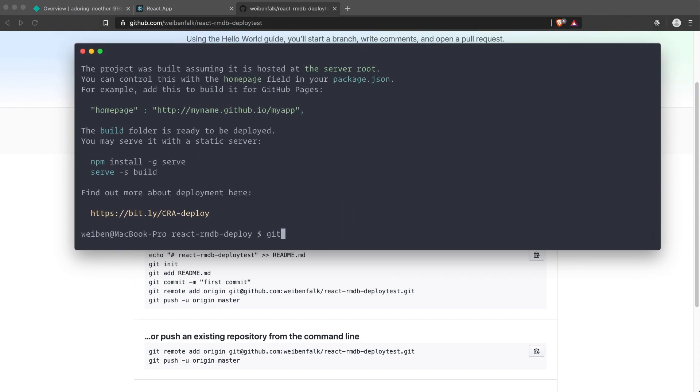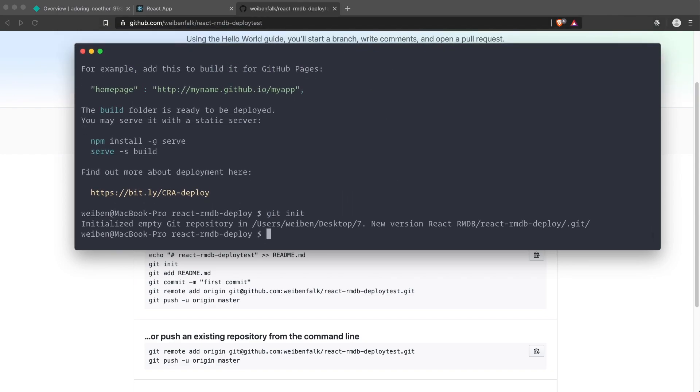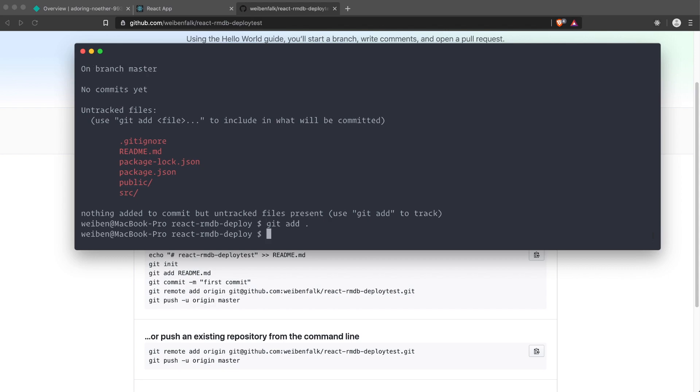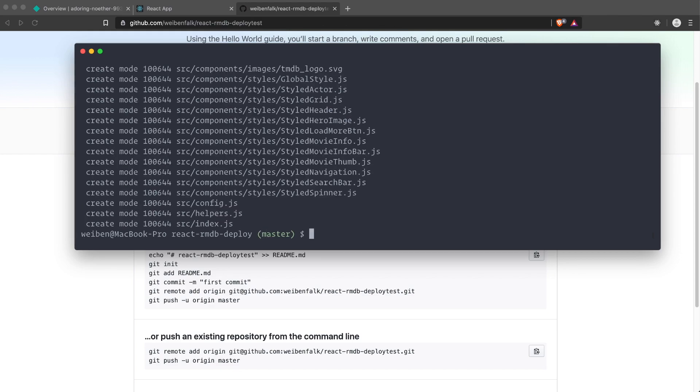First we have to type git init, that will initialize git for our application. Then we can check git status. You can see we have a few files here, so we can just type git add and a dot, and that will add them. Then git commit, we have a message, and we can just use "first commit" as they recommend.